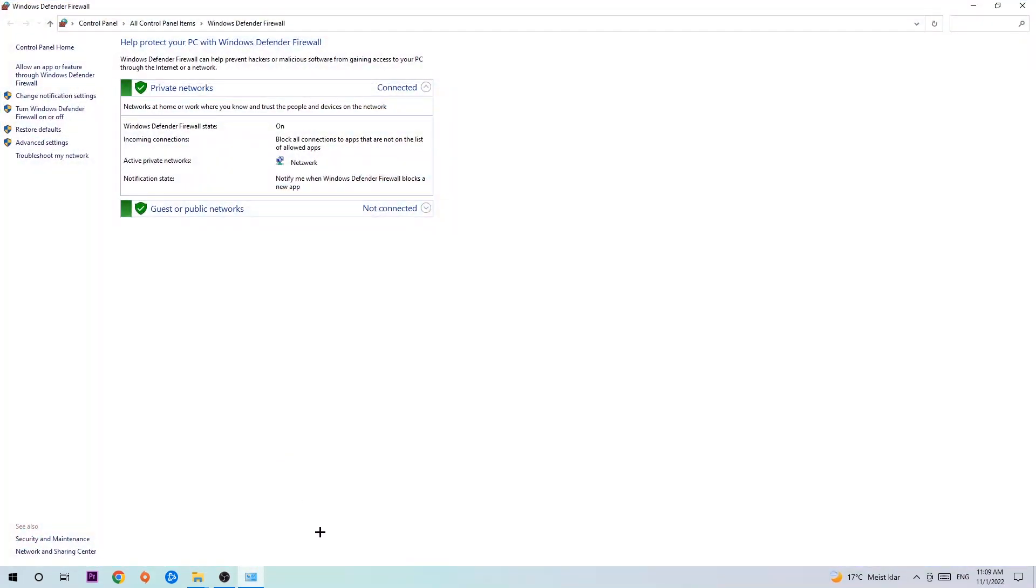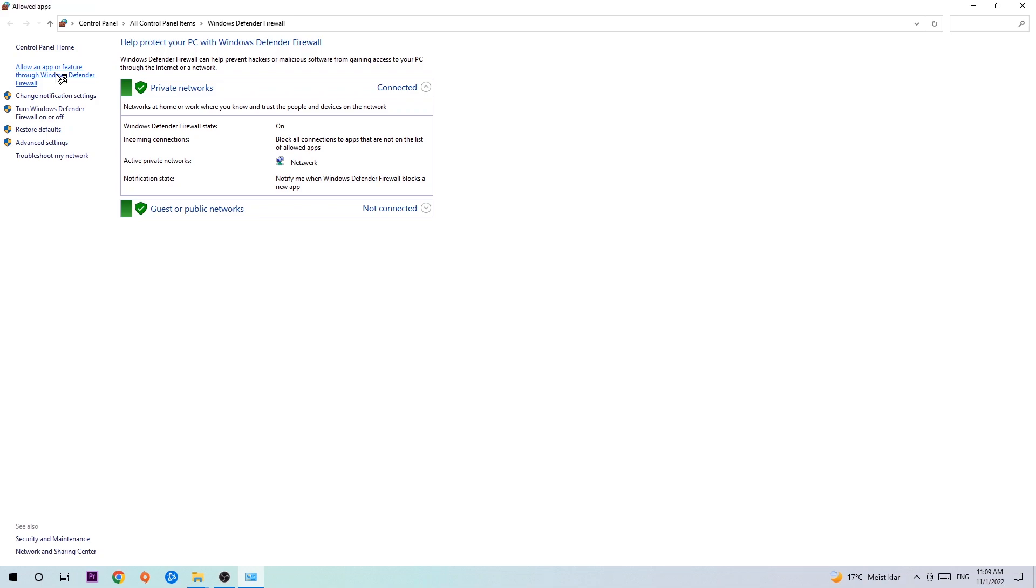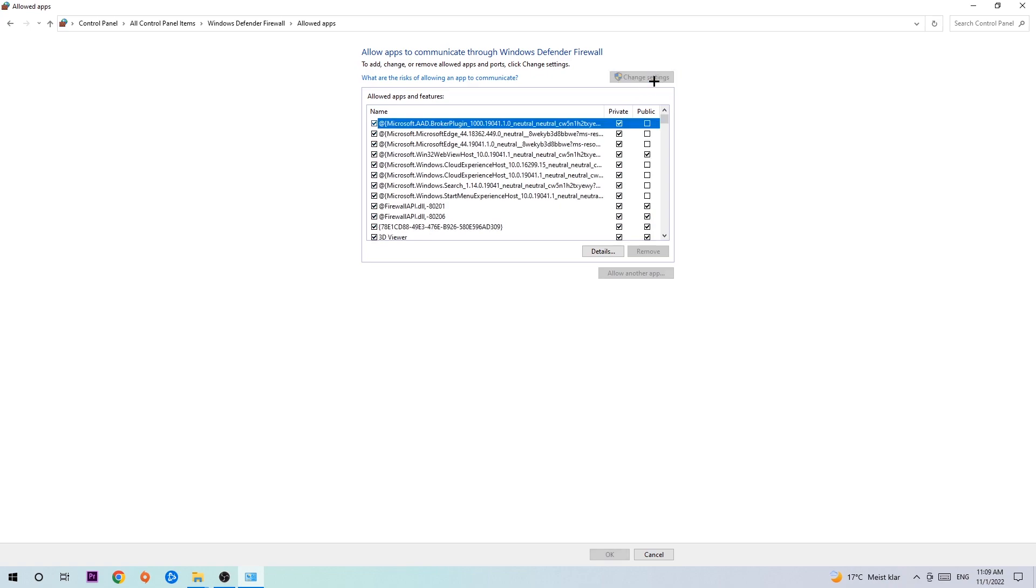Once it pops up, navigate to the top left corner and click into the second link where it says 'Allow an app or feature through Windows Defender Firewall'. You're going to click on that and once that pops up, navigate to the right-hand side, click on 'Change settings', and go down to 'Allow another app' after clicking on Change settings. You should be allowed to click on that.